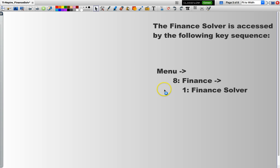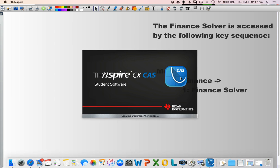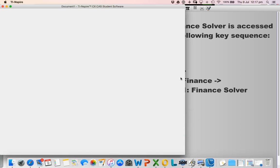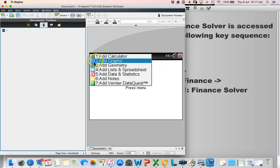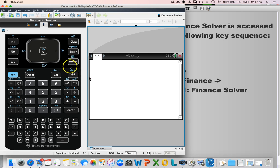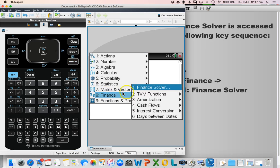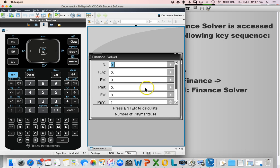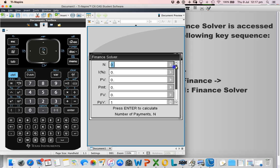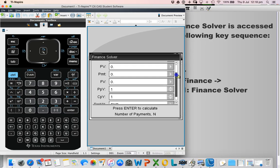The Finance Solver app is accessed by going via the menu, then you select Option 8 and then Option 1. What it will present you with is a list of variables. You populate those variables with your known information. Typically, there's one field that's left blank, and the Finance Solver will calculate that missing value.